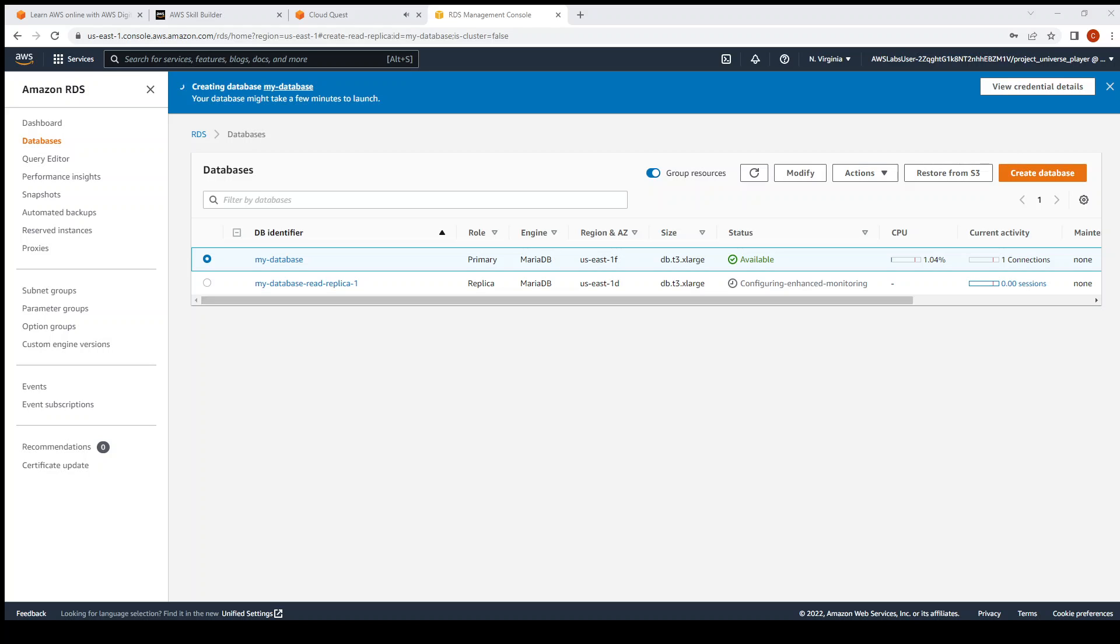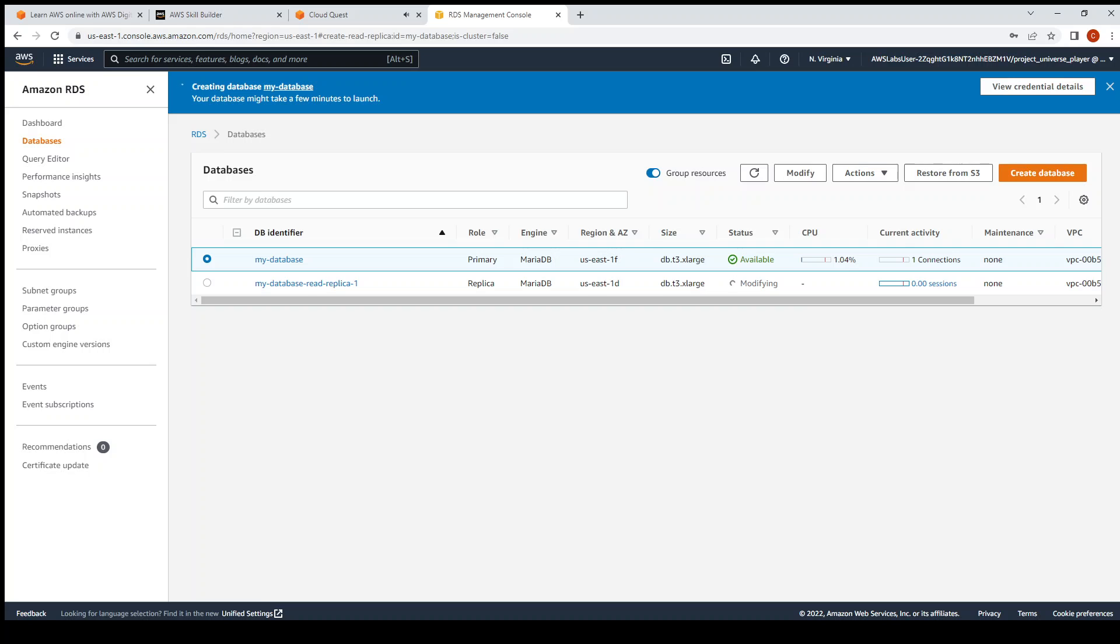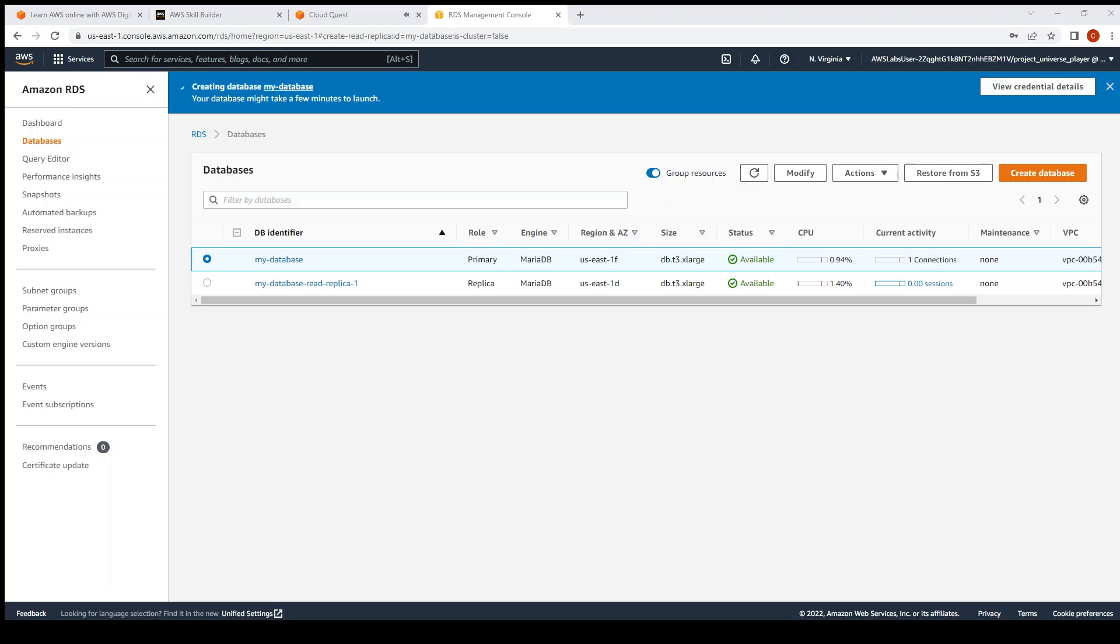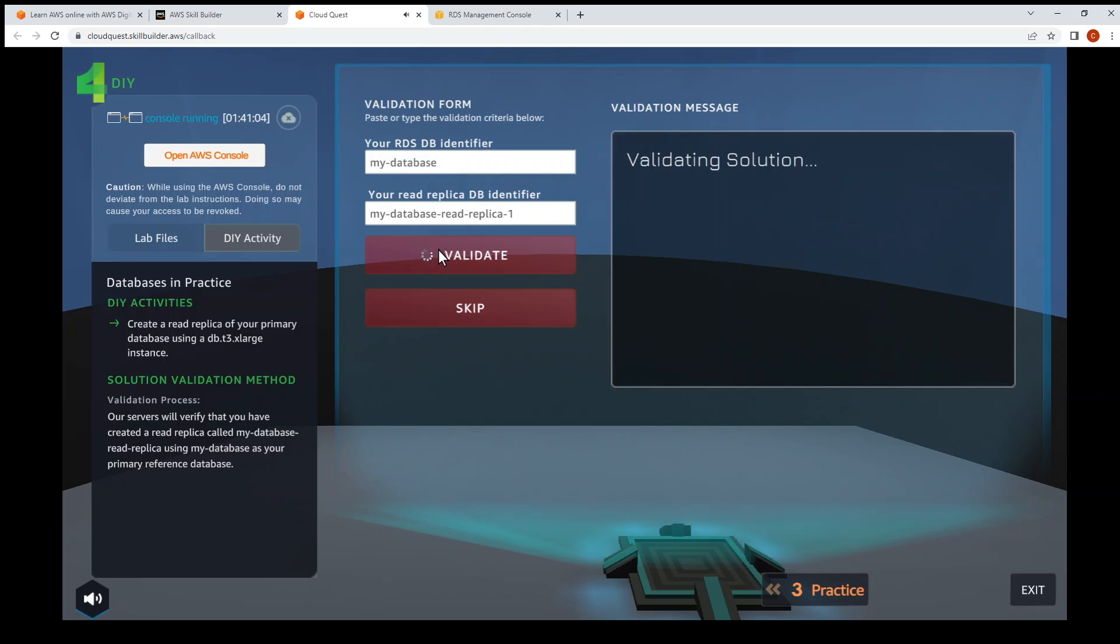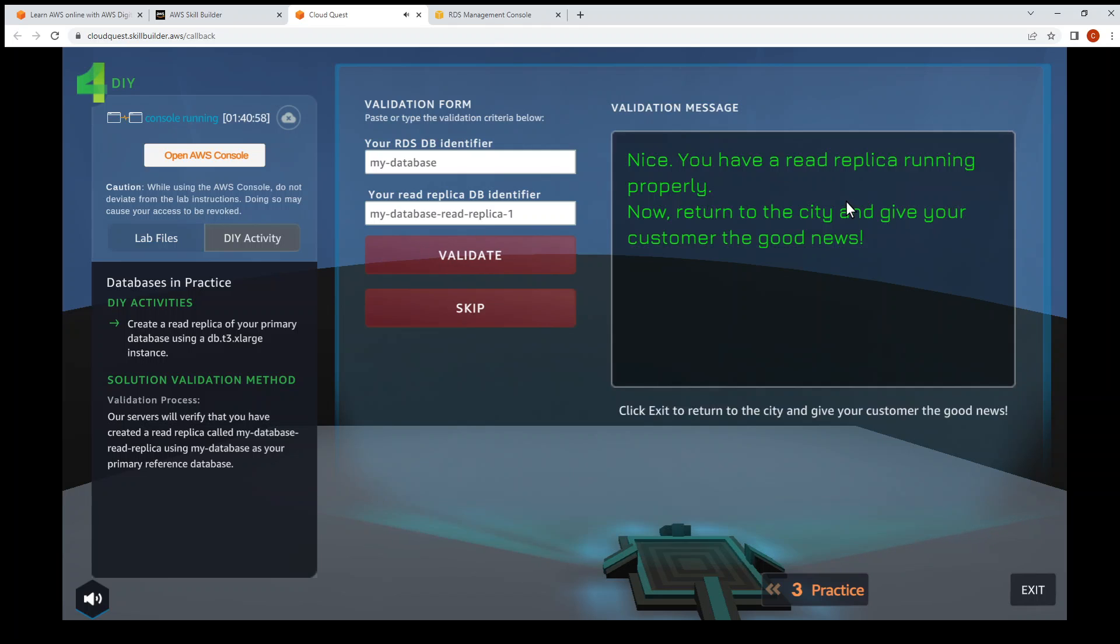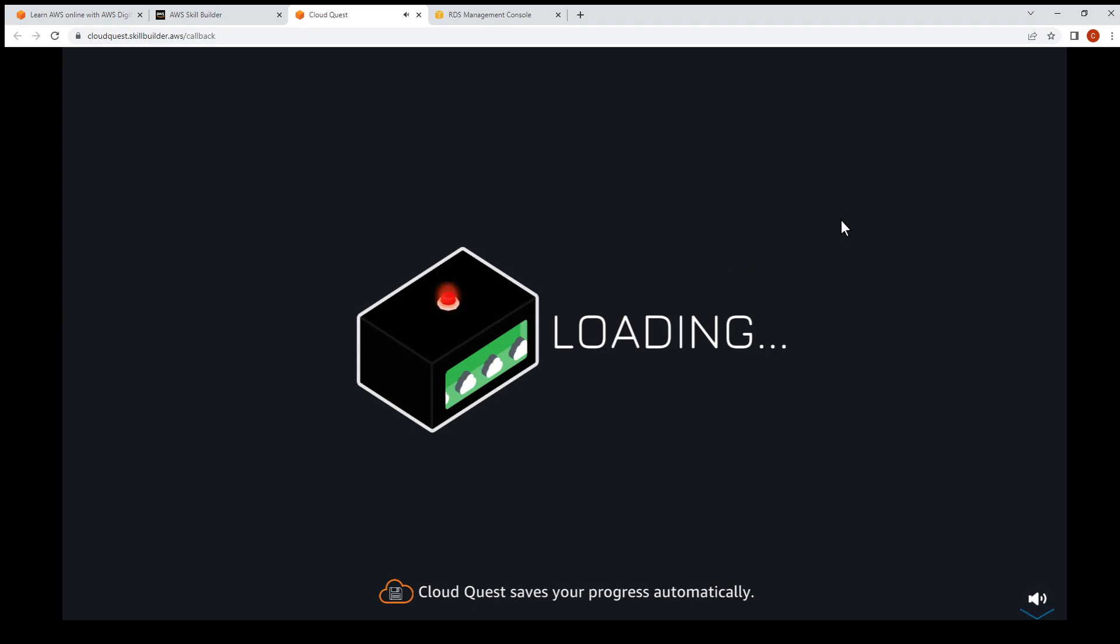Now the first database is available and the next one, the read replica, is still creating. It will scroll through different status messages. We'll just keep waiting. The status is available for both of the databases. Then we can proceed to enter the DB identifier and then validate if you have done it correctly. Enter the two identifiers, then click validate and wait for the messages on the right side. The DIY step is completed and the solution is correct. Click on the Exit at the bottom right to go back to the customer.